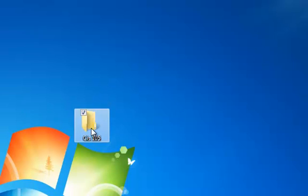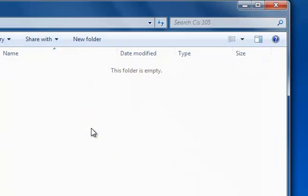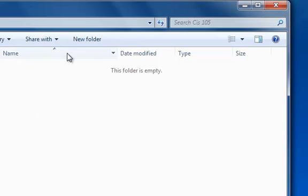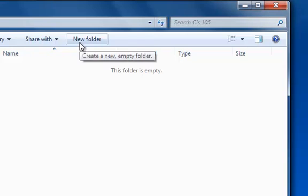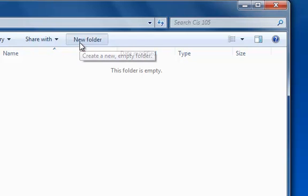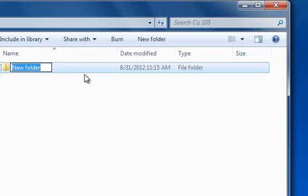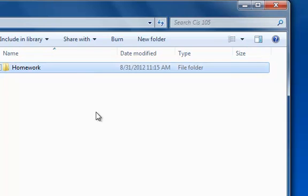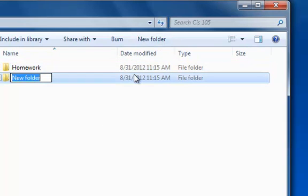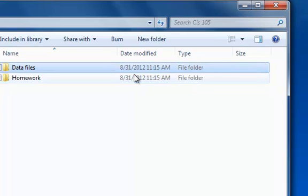Now inside that I'm going to open that folder by double clicking. I'm going to create a folder for homework assignments just to keep things organized. When I'm inside of the folder I see this new folder button and I'm going to name it homework. Then I'm going to create another folder called data files and press enter to stop naming the folder.